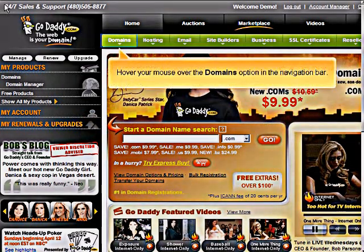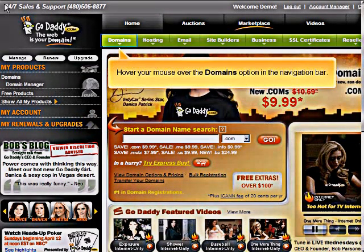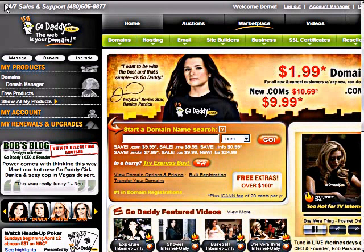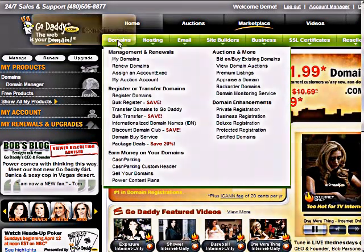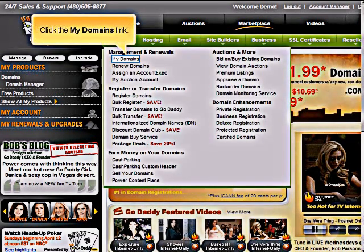Hover your mouse over the Domains option in the navigation bar. Click the My Domains link.